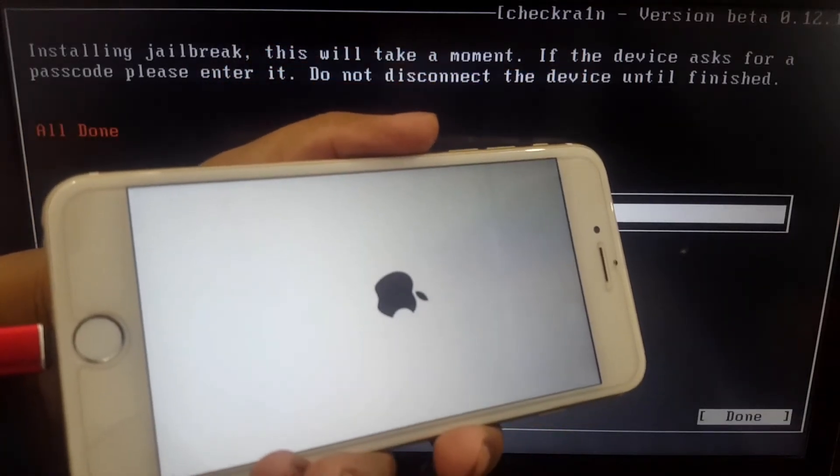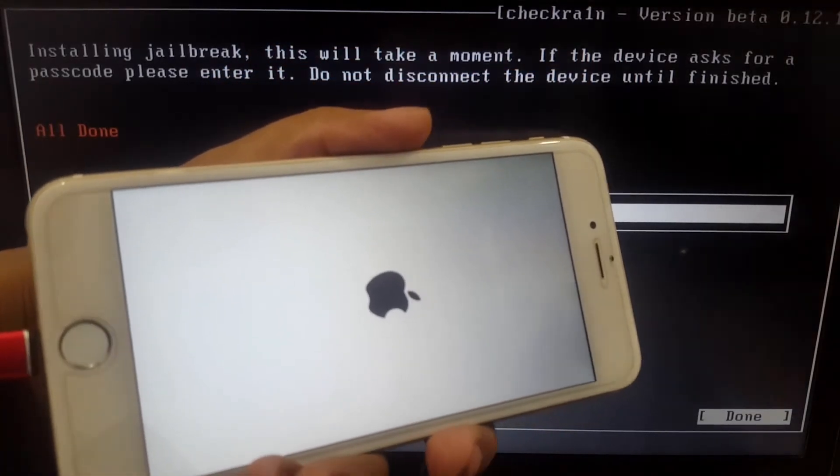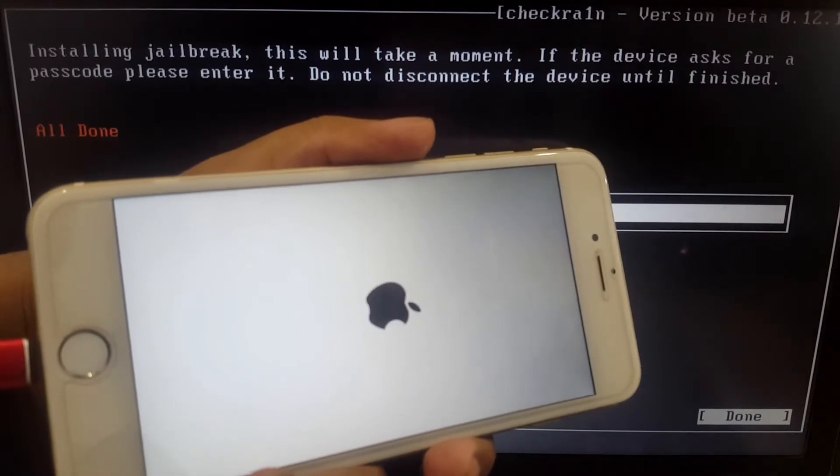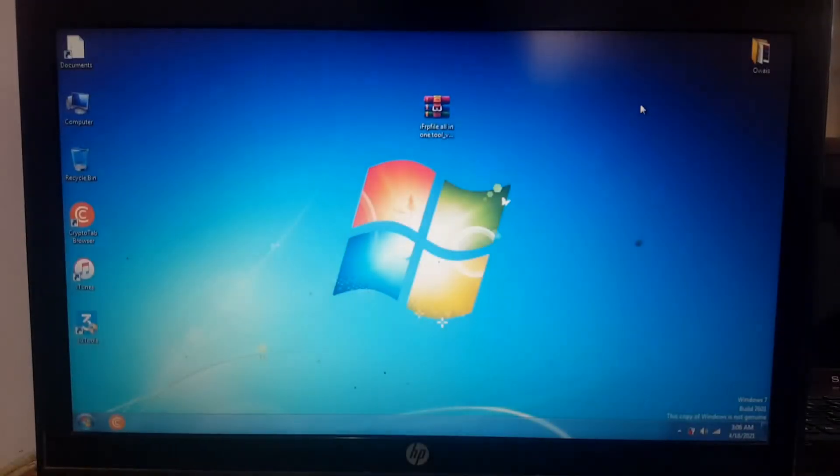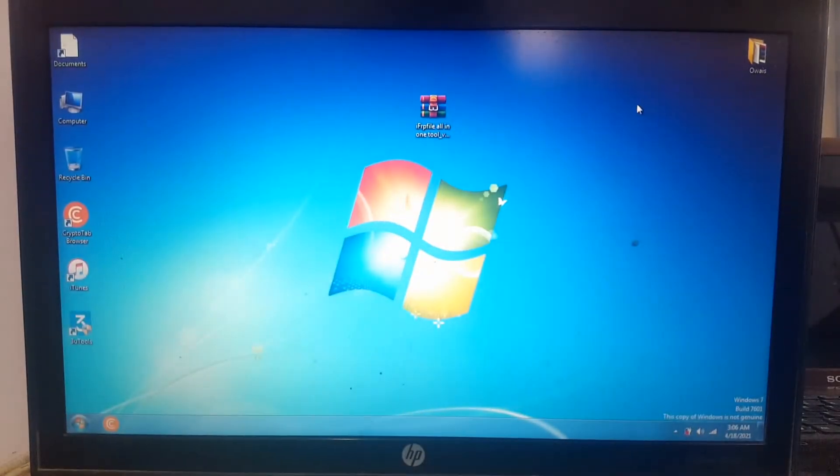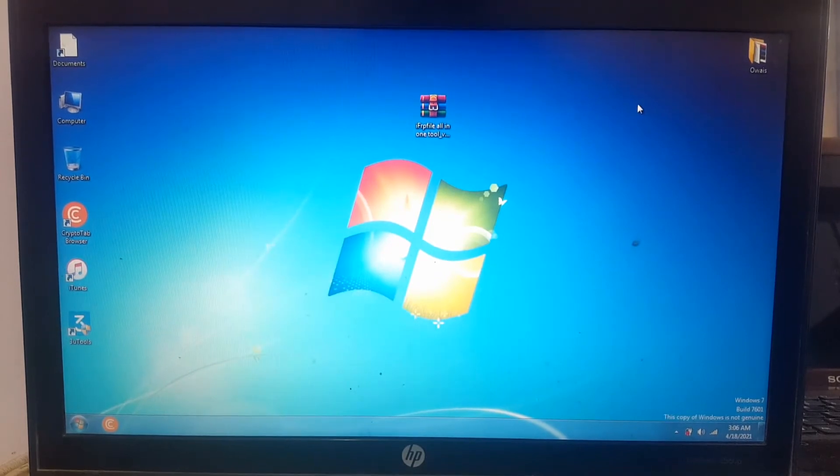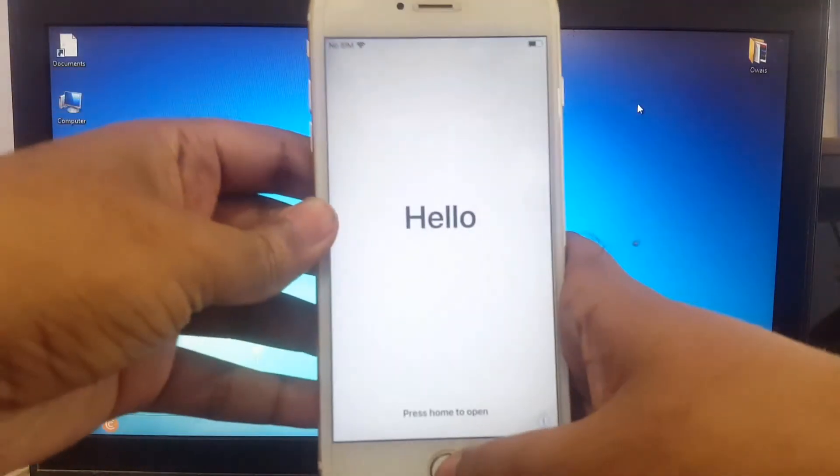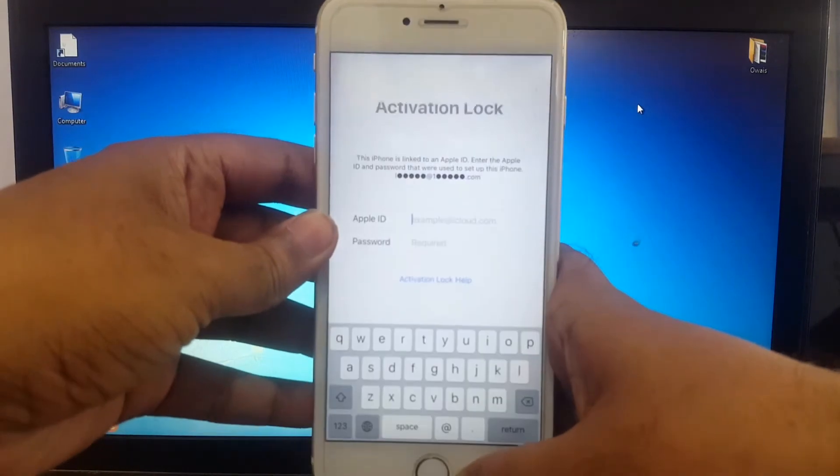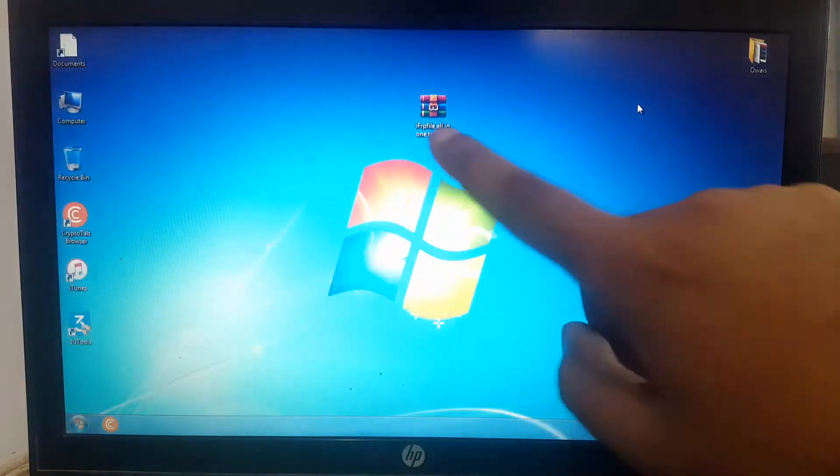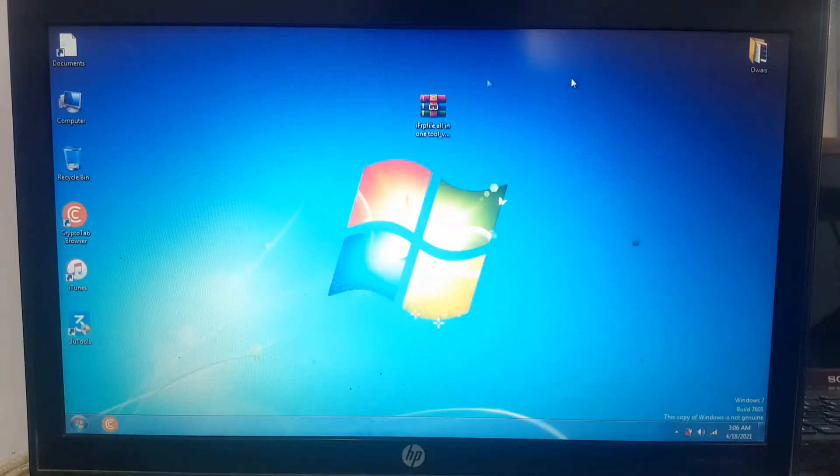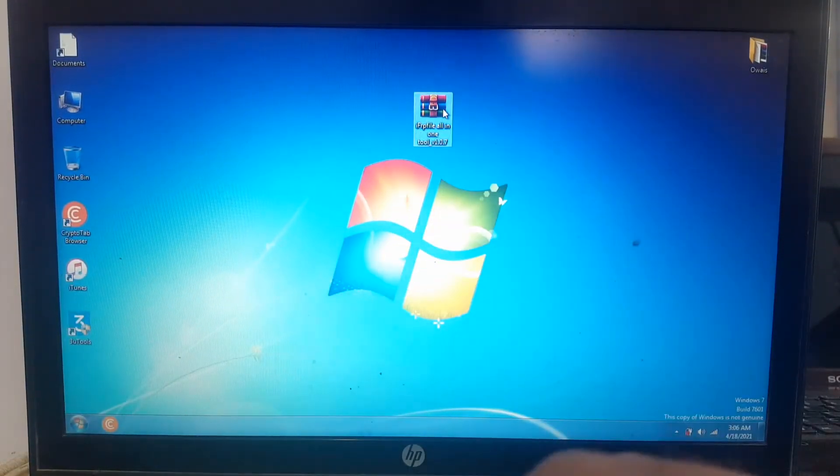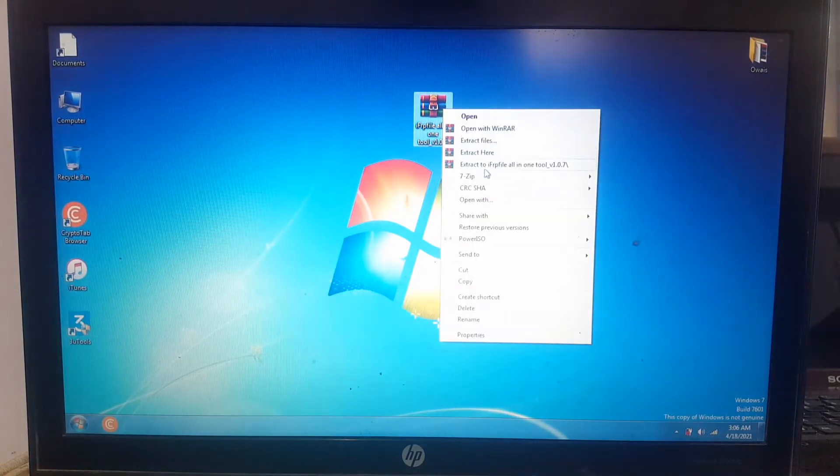You can see it's successfully jailbroken. All done, now go to Windows. You can see my device is successfully jailbroken. This is the activation lock. Download this tool, the link is in the description.